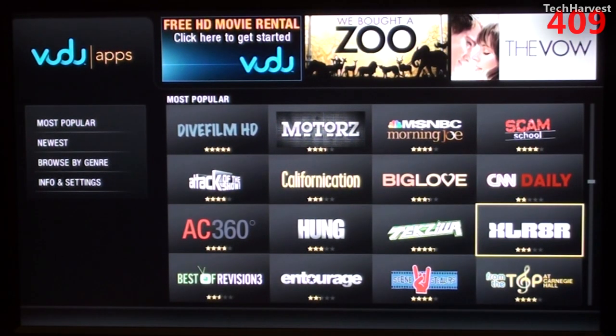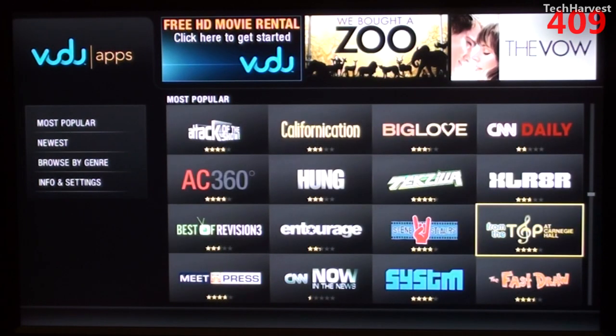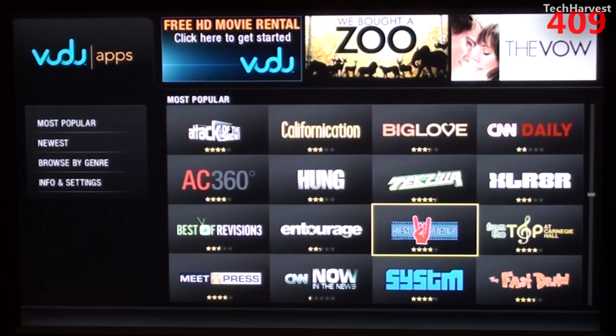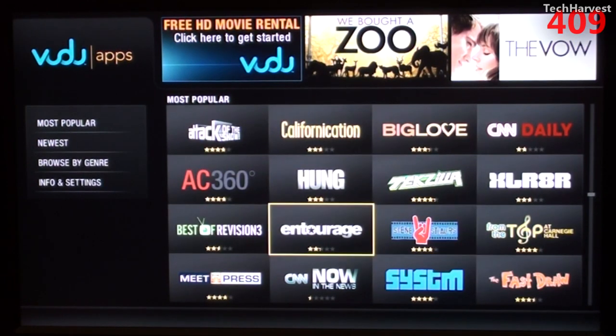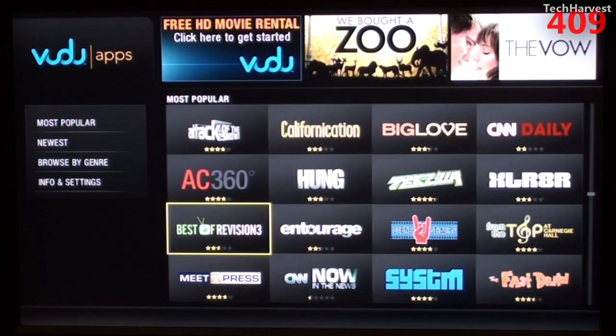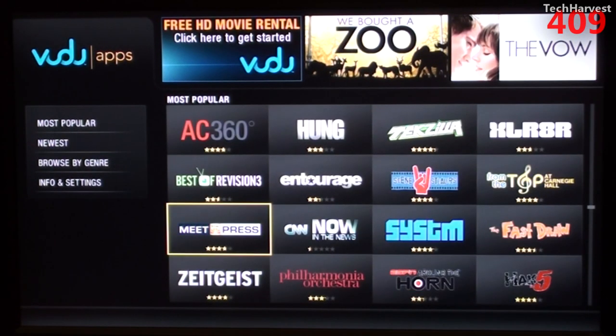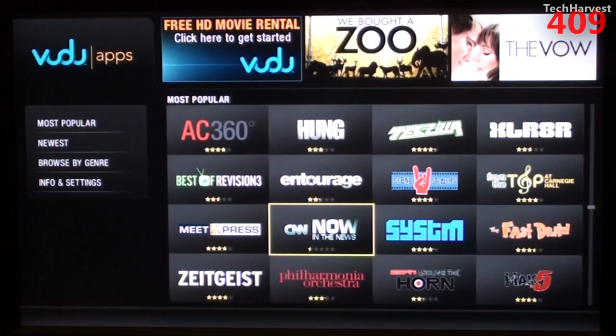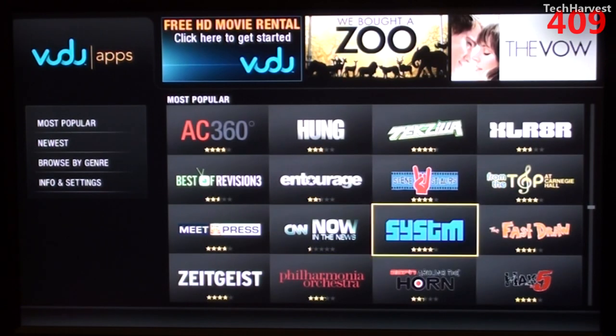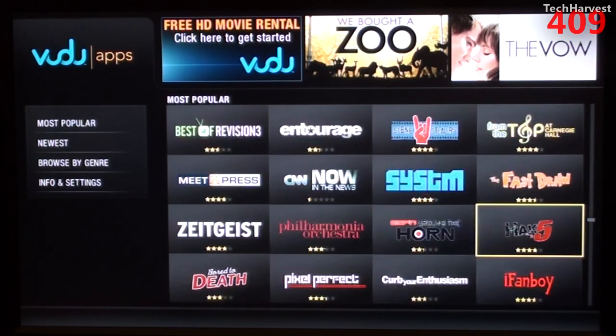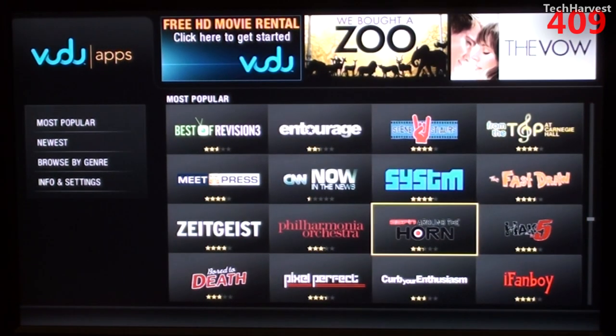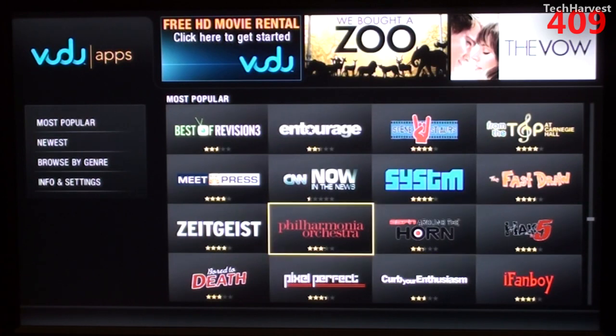Techzilla, XLR8R, or probably Accelerator, From the Top, at Carnegie Hall, Scene Stealers, Entourage, Best of Revision 3, Meet the Press, CNN Now in the News, System, Fast Draw, Hack 5, ESPN Around the Horn, Philharmonia Orchestra.